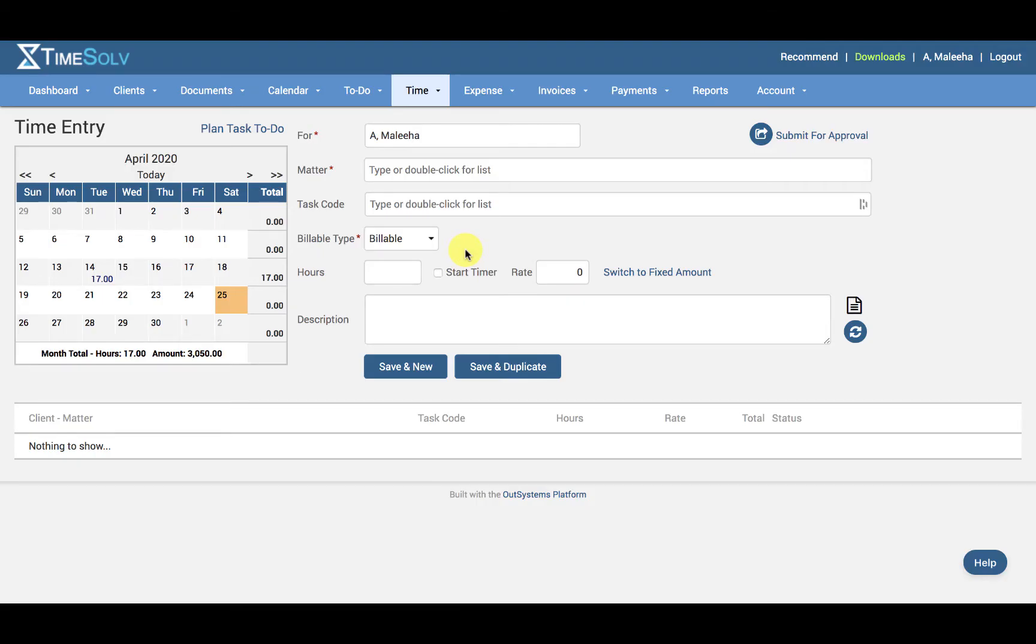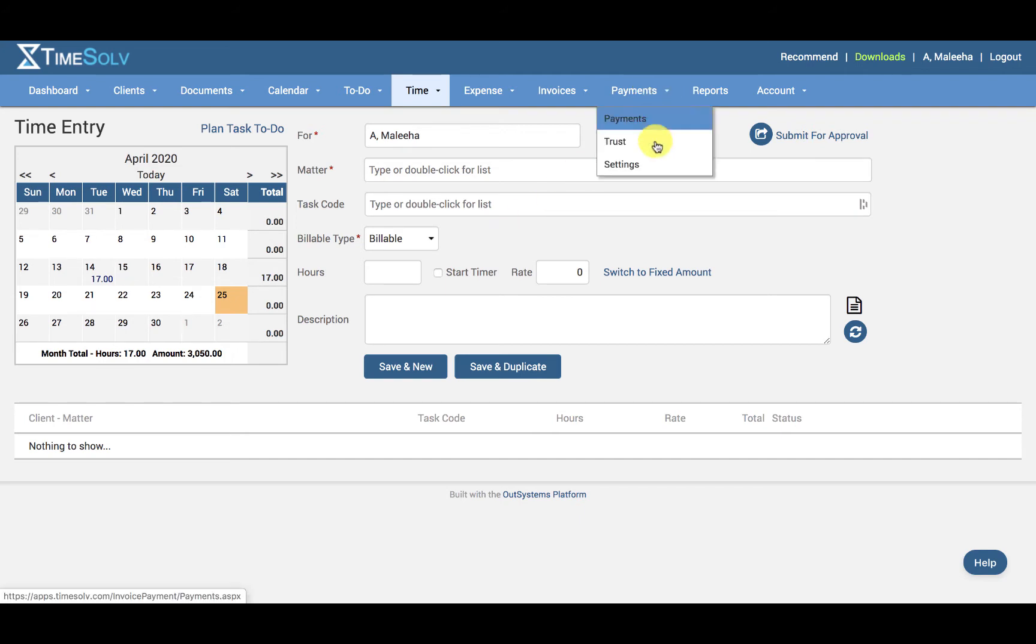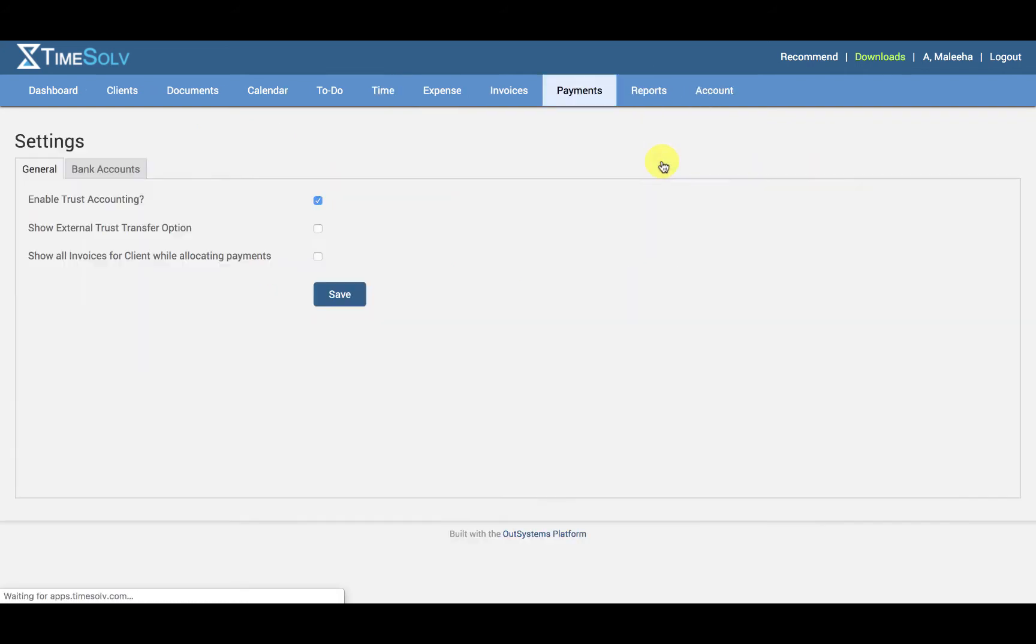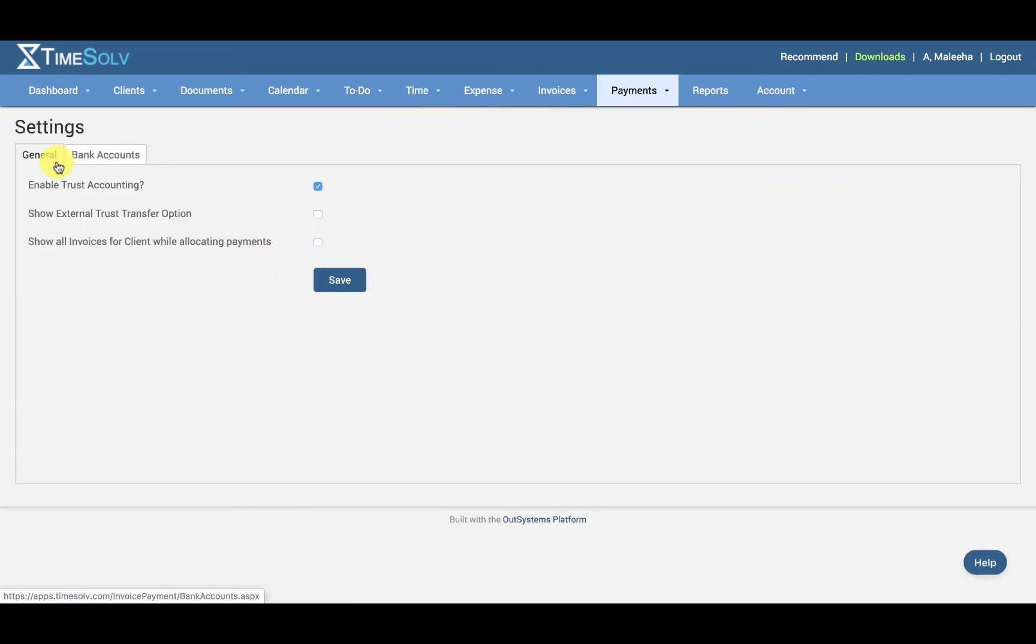In this video I show you how to set up client trust accounting. In order to view client level trust settings, first you need to ensure that you have trust accounting enabled under payments, settings, and this checkbox must be enabled, enable trust accounting.